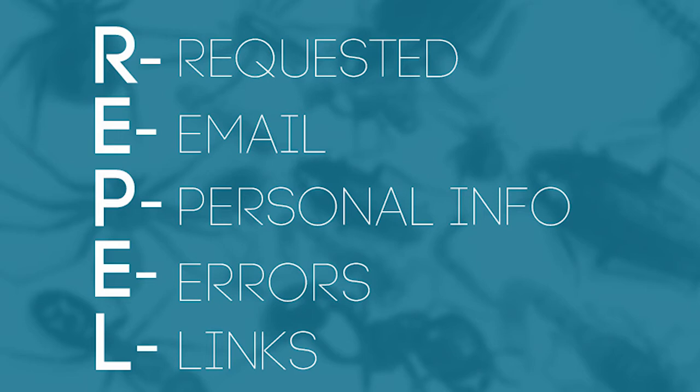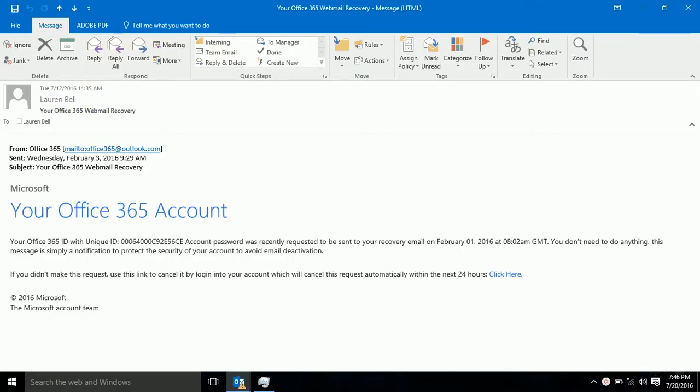If an email does not pass one of these tests, proceed with caution. If it does not pass two or more, do not click on any links or download any attachments. This here is an example of an actual phishing email, and we'll put it through the REPEL test.